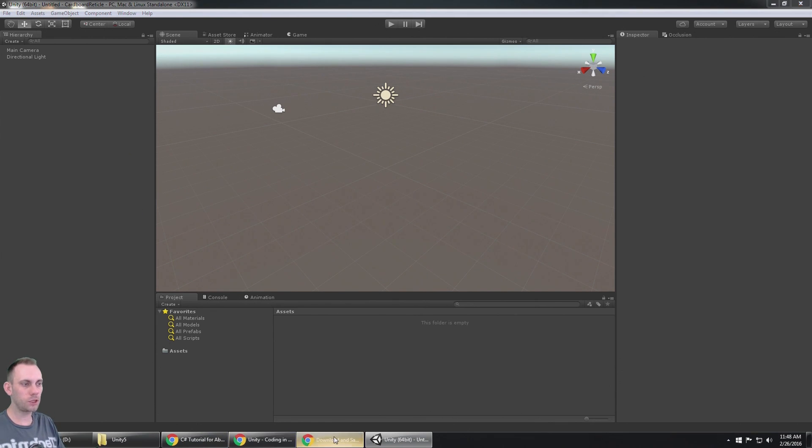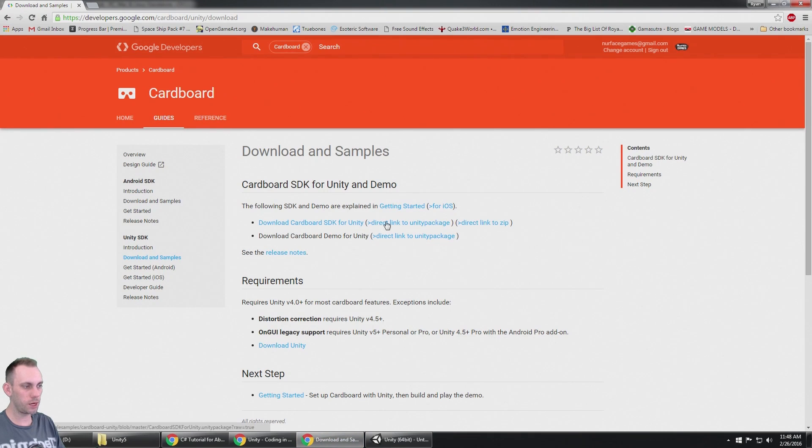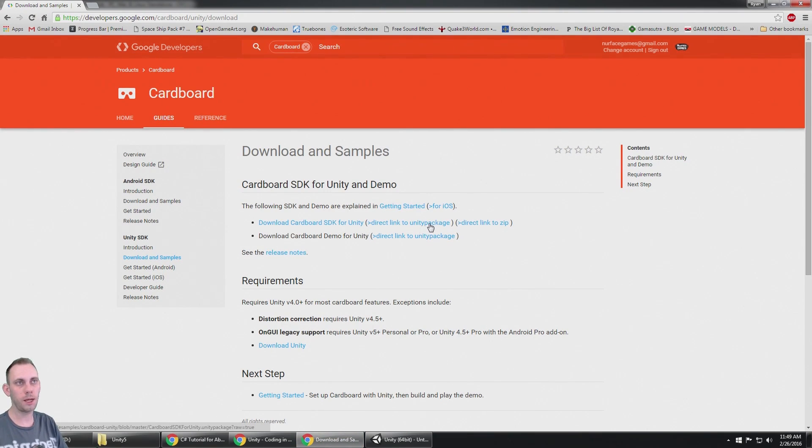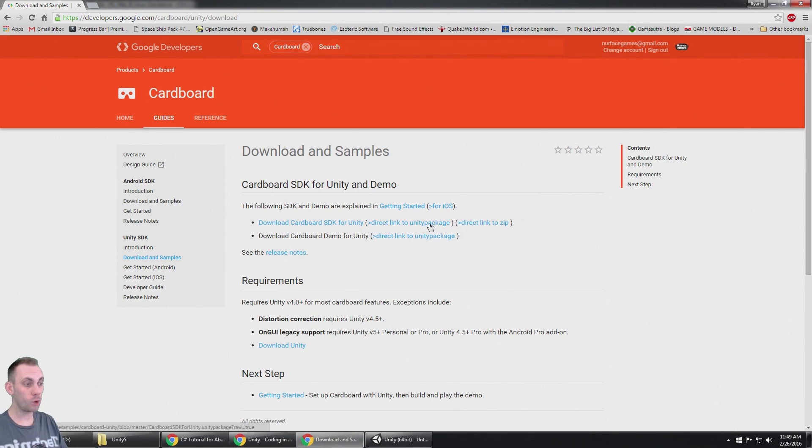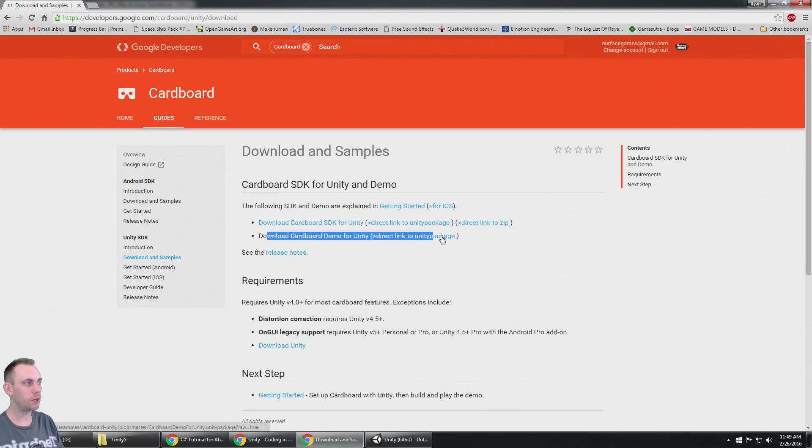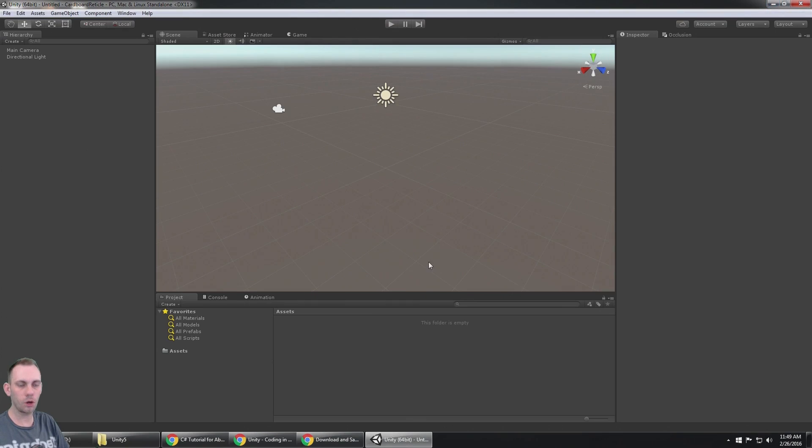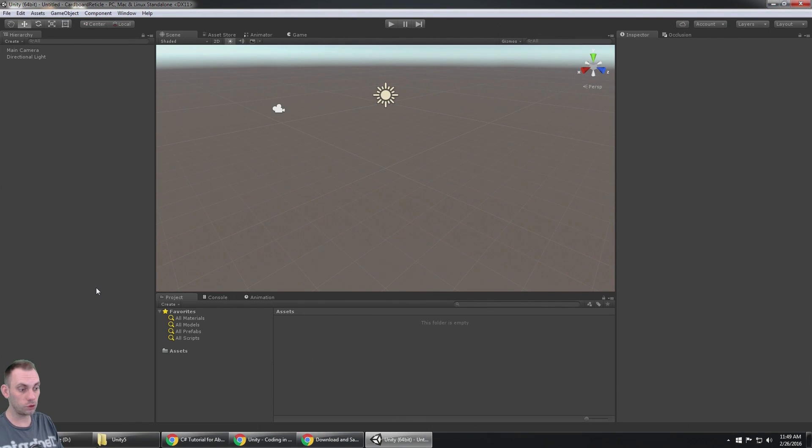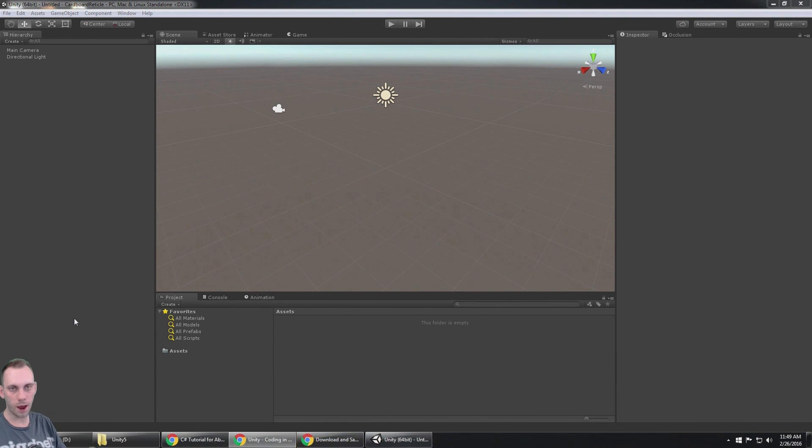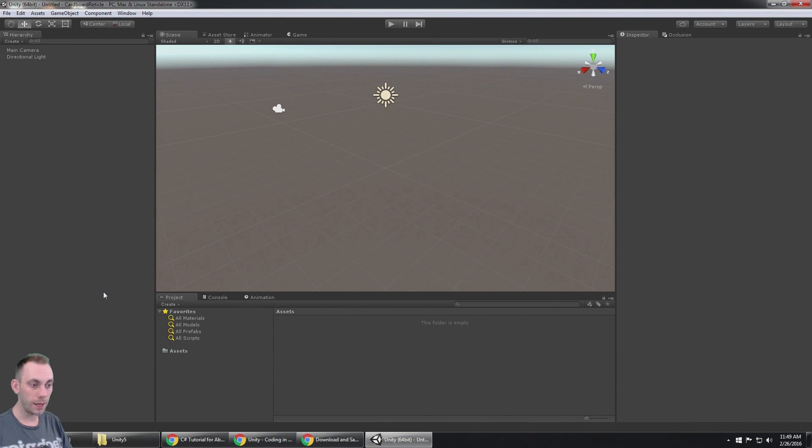If you just download the Google Cardboard SDK for Unity, the reticle script comes with it but there's no example of how to use it. If you want an example, you can download this demo and check that out. I'm going to go a little bit further in depth and show you how to use the reticle.